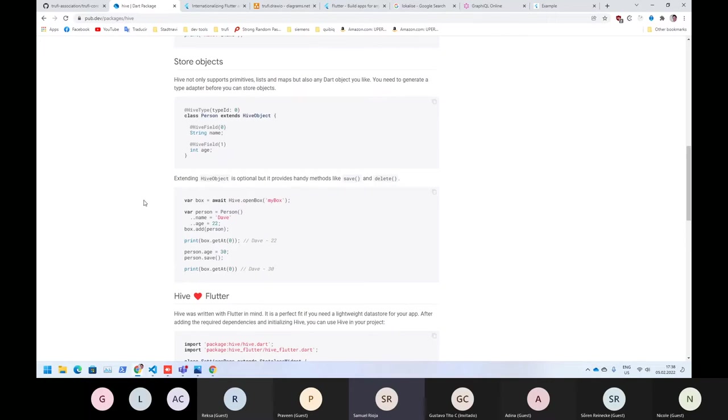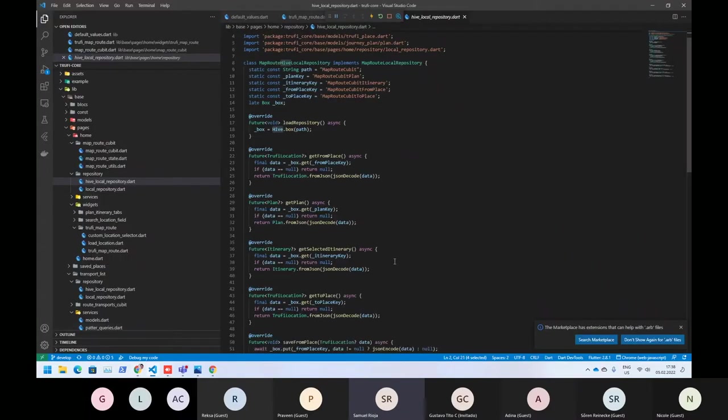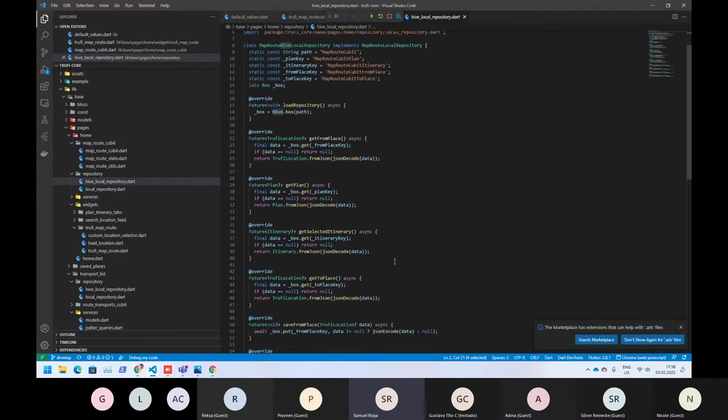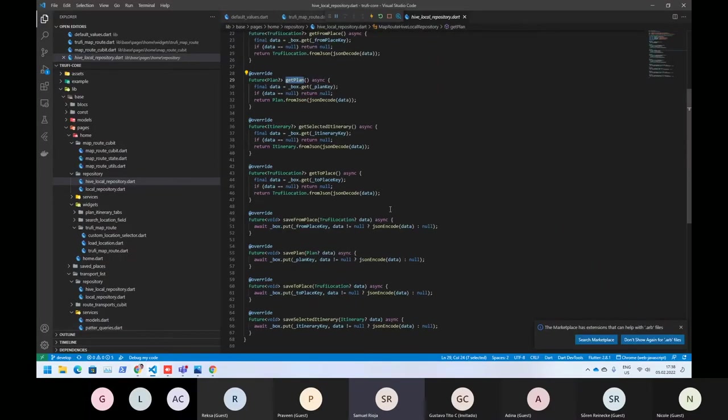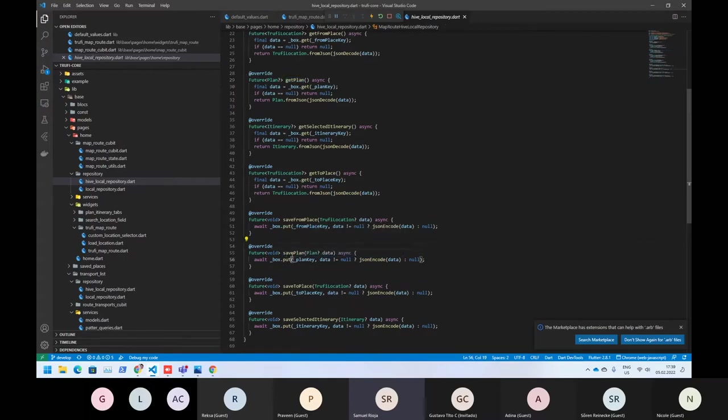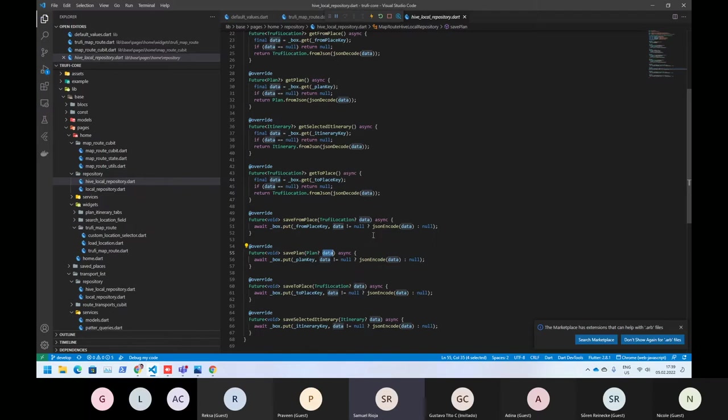It works really fine with that, so that's the reason why we are using it. As you can see here, we have a get plan, and also we should have save plan. Okay, so here we have save plan. You receive a plan data, the plan data will encode it to JSON, and it will save it as a string.